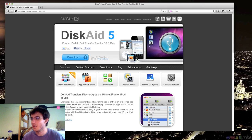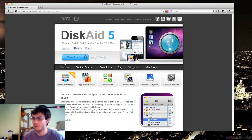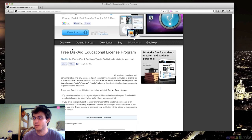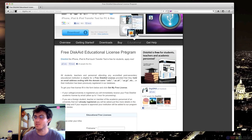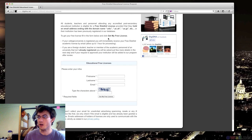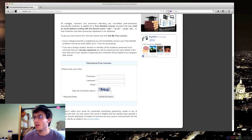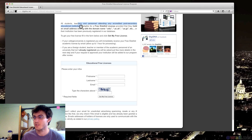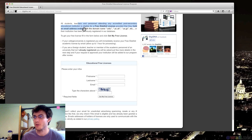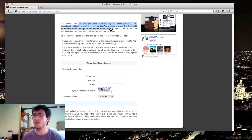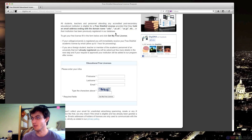And then you want to click on this Educational button right here. Click on Educational. And then it says Free Disk8 Educational License Program. All students, teachers, and personnel attending an accredited post-secondary educational institution is eligible for a free Disk8 license provided that they hold an email address ending with the domain name .edu, .ac.uk, .ac.jp, etc., or their institution has been previously registered in our database.